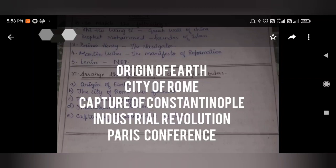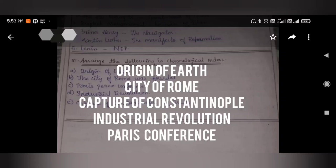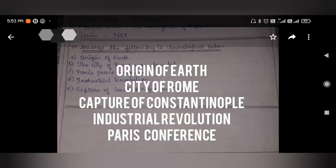Now let us understand the chronological order. First comes the origin of the earth, after that the capture of Constantinople by the Turks, then the industrial revolution, and finally the Paris Peace Conference. Please write this in the correct order.